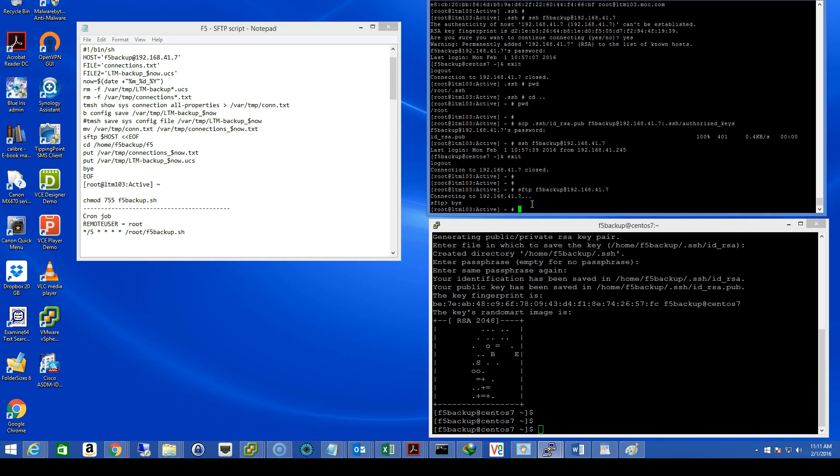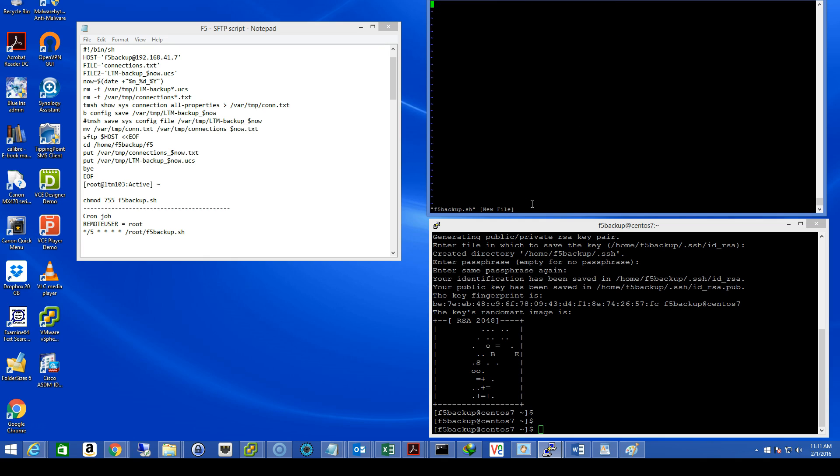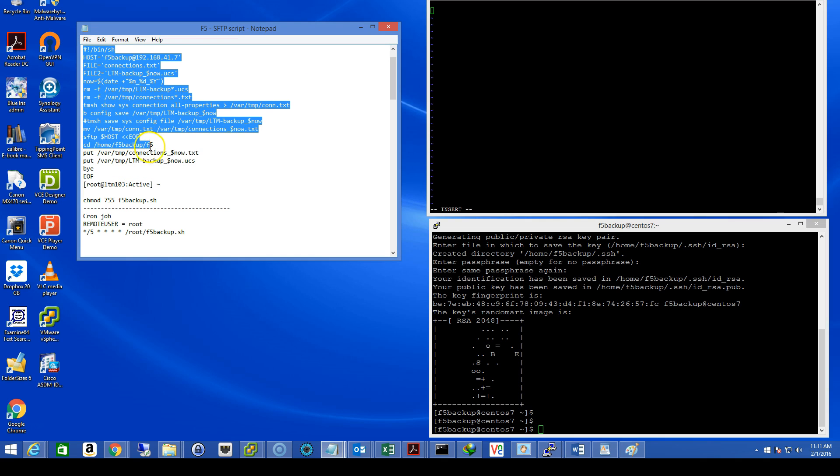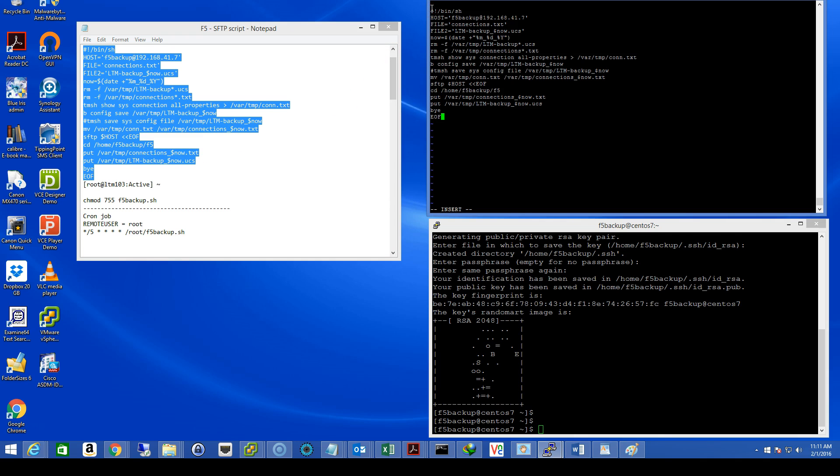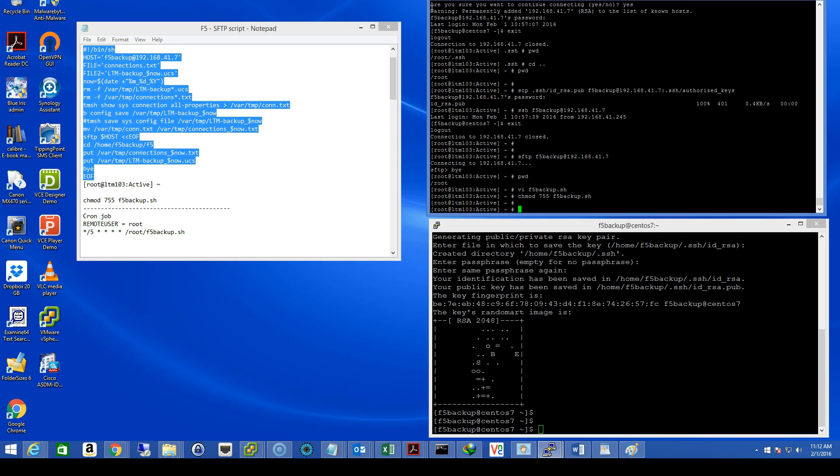On the ltm side, let's make sure we're in the slash root directory. Let's call the file f5-backup.sh and you can use vi, vim, nano, whatever works for you. I for input. Let's copy all this. Shift colon, wq to write and quit out. chmod 755 to make the script executable. Great.